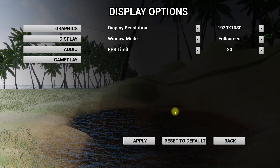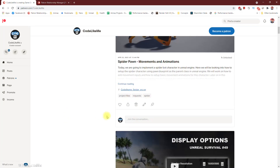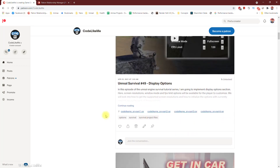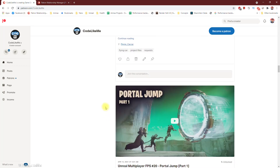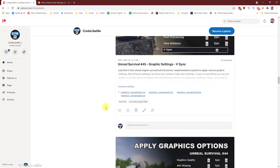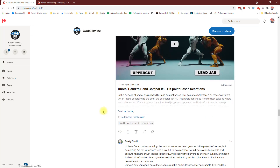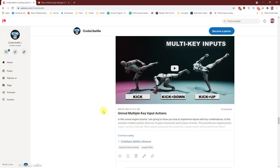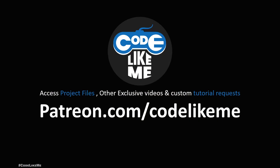Everything is working, so we can stop this episode right here. As always, project files will be available for download through the Patreon page - the link will be in the description below. If you'd like to support my work you can get a membership of the Patreon club. See you in another episode, goodbye.